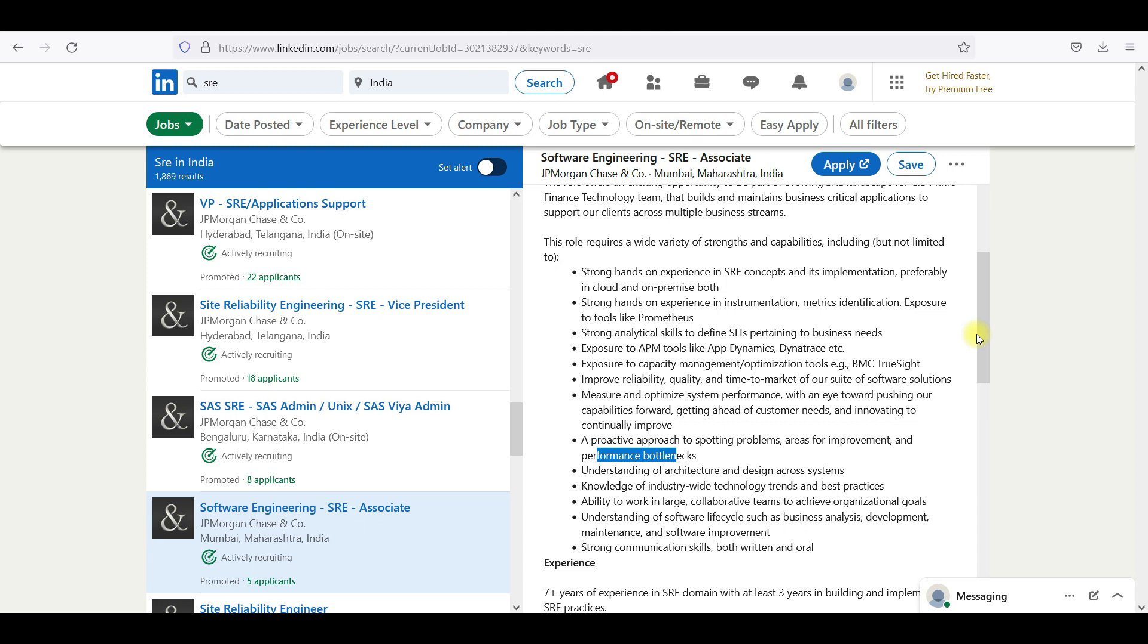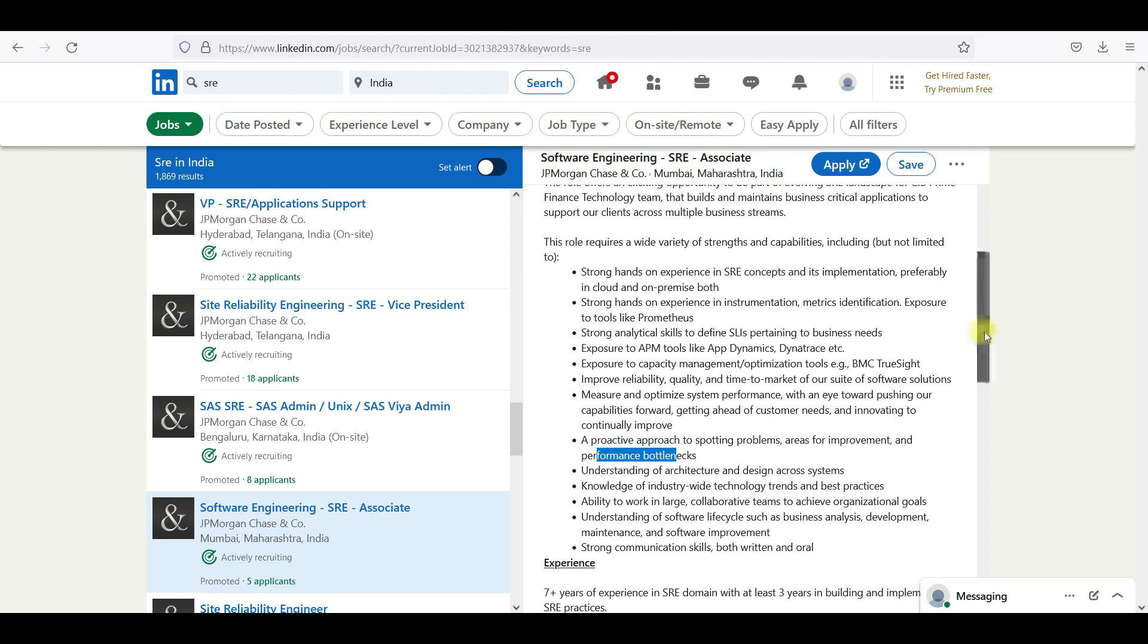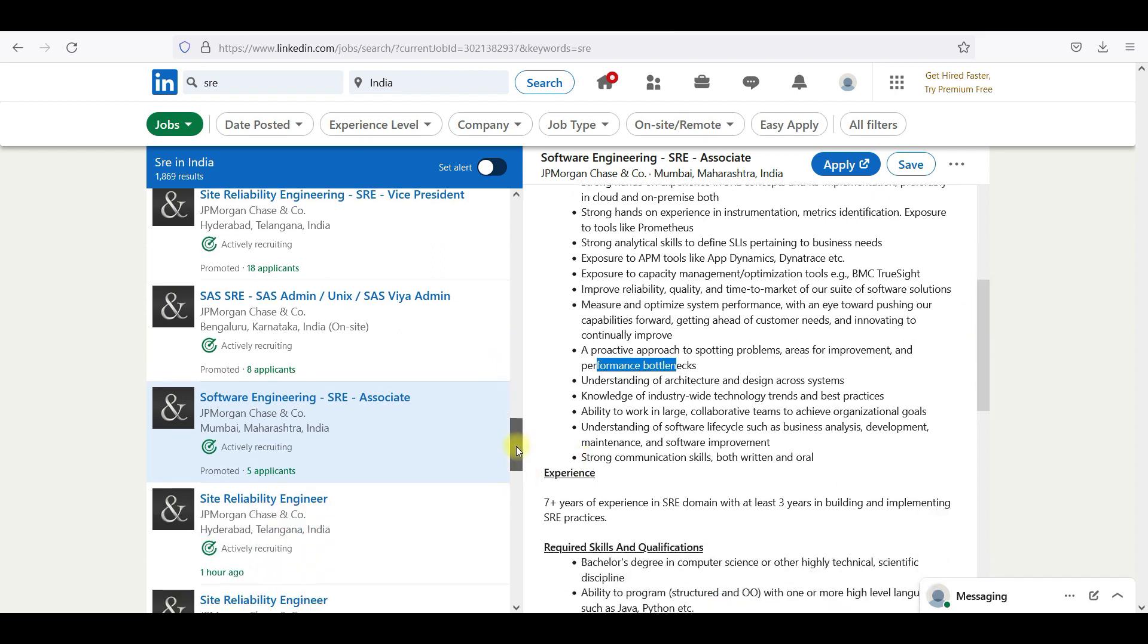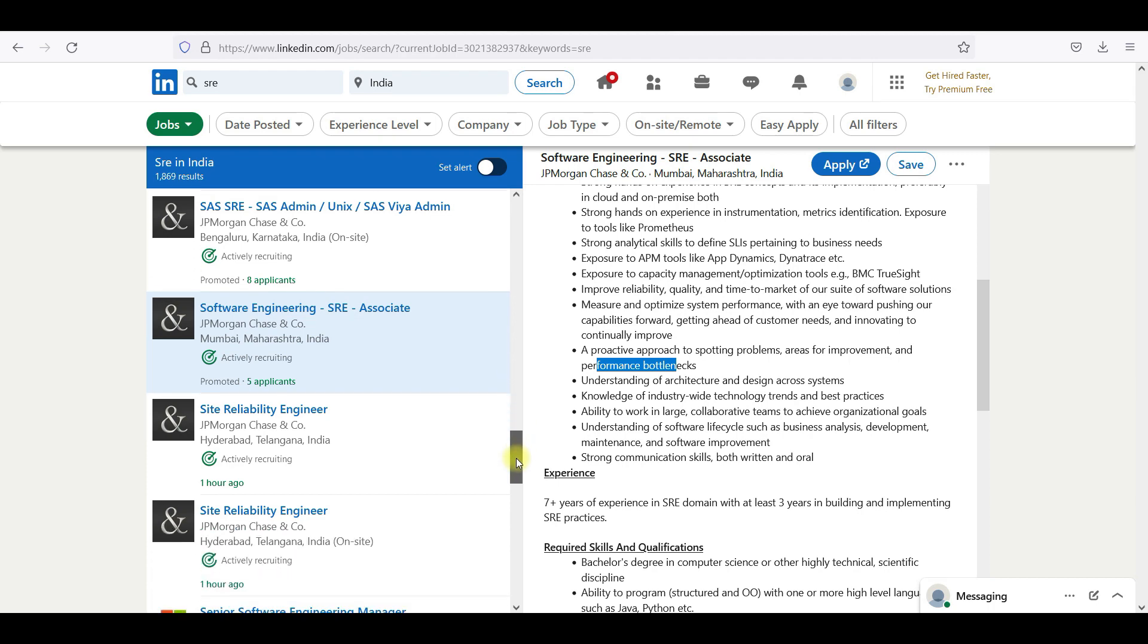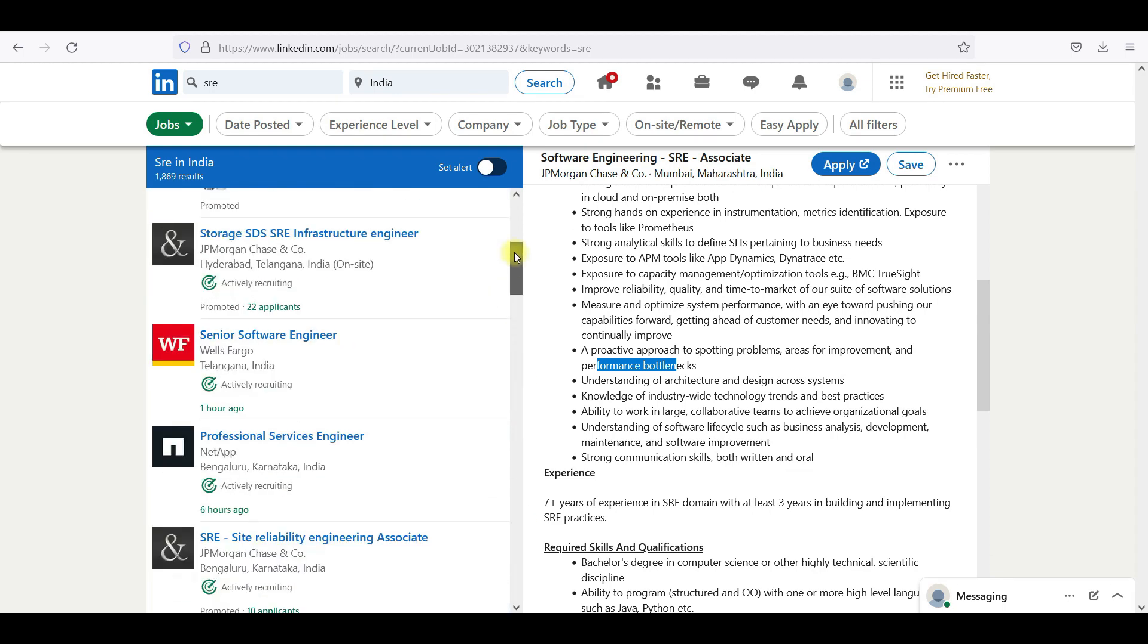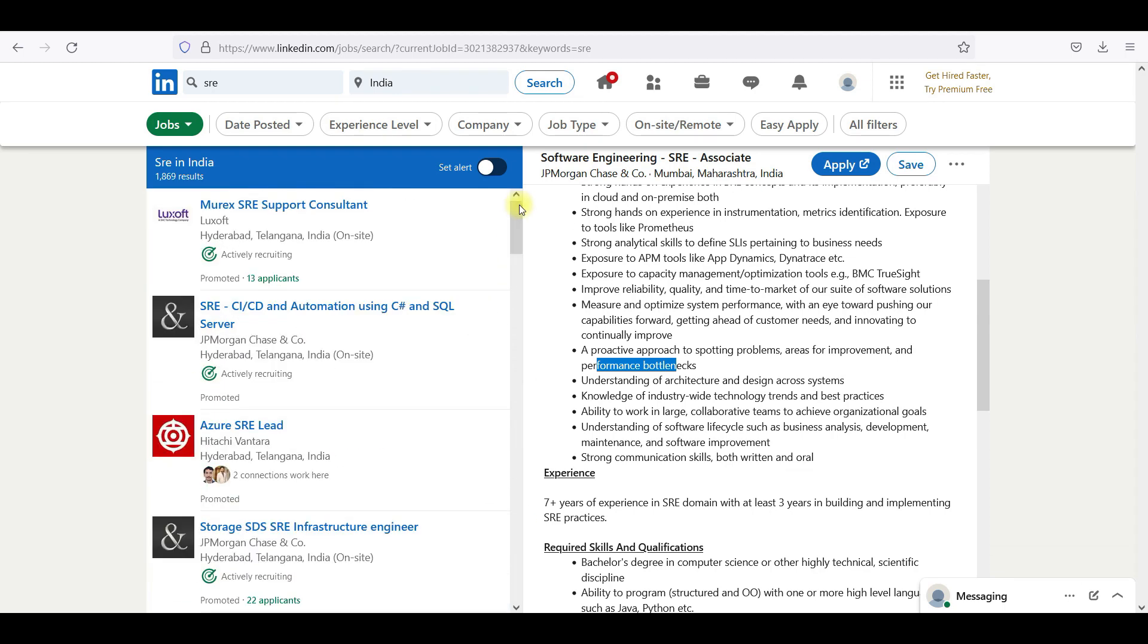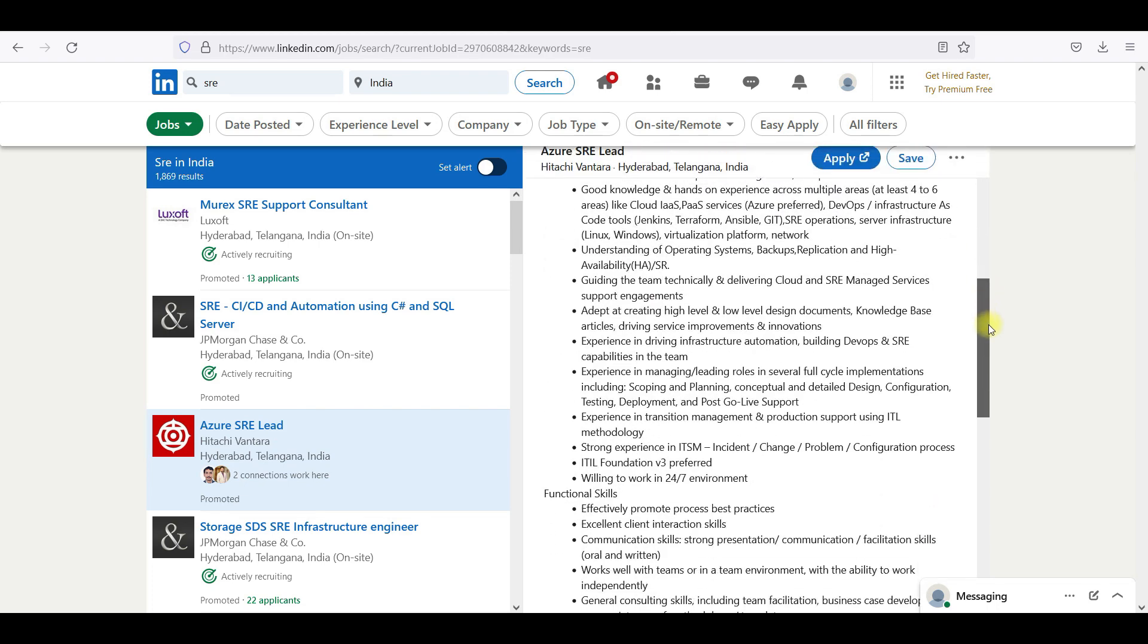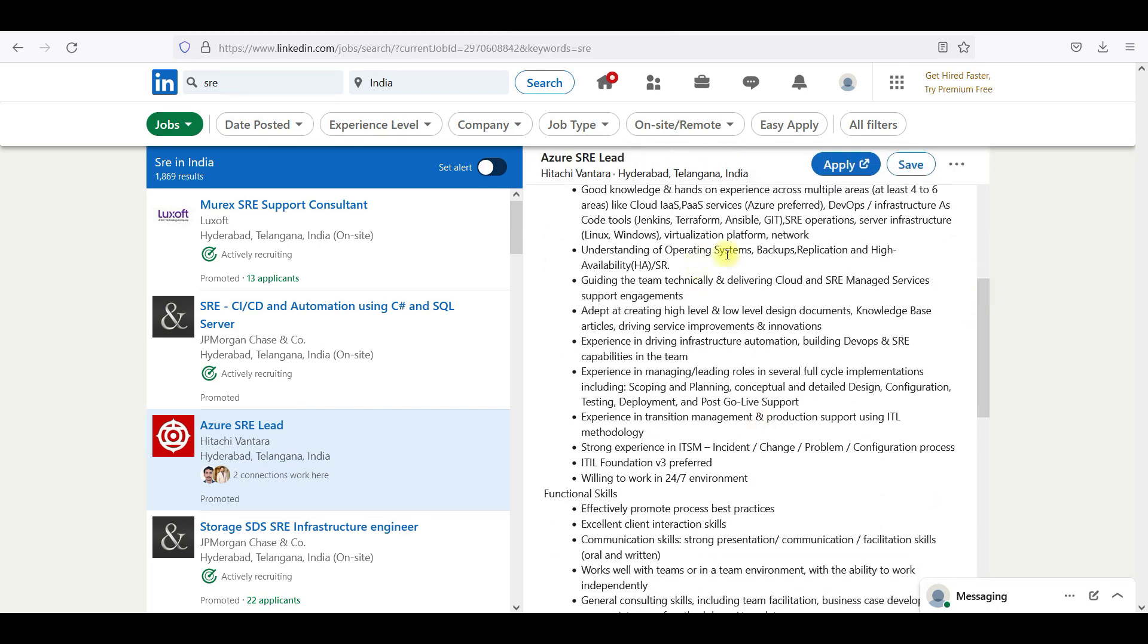SRE is trying to establish you as a production engineer. So production, you should look at Azure. You have strong experience in ITSM, incident, problem, configuration.